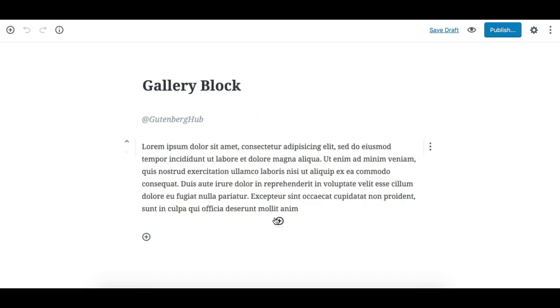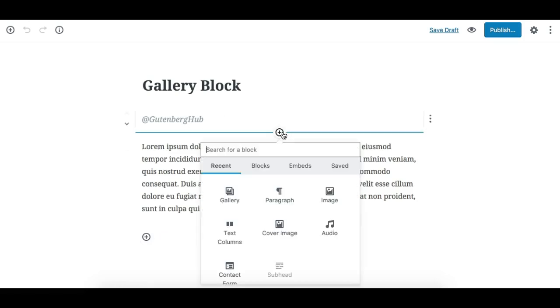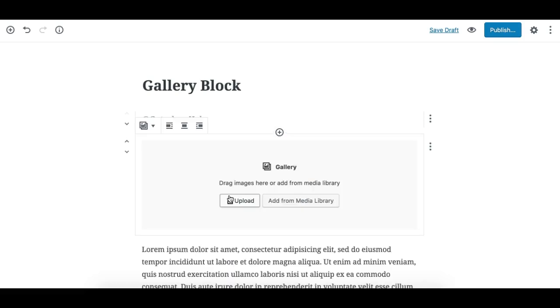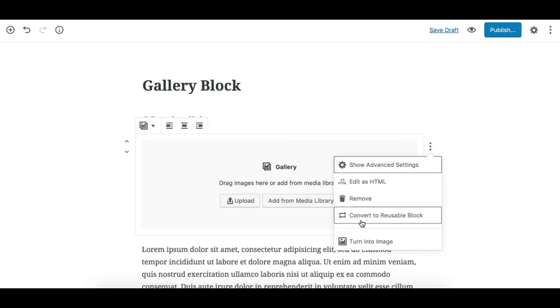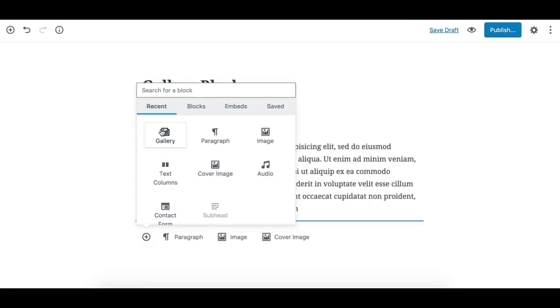Or you can click from here. You can either click on this and search for the gallery and click on it, or you can click this plus which appears at the end of the page content.